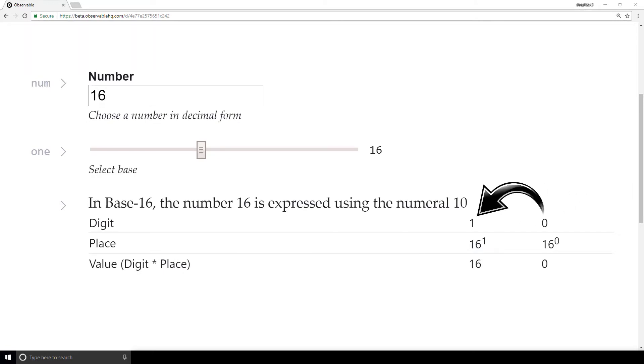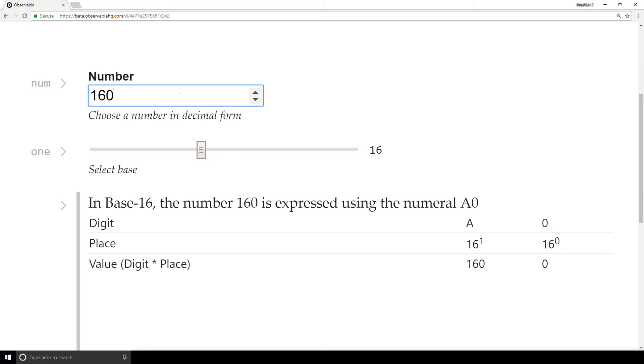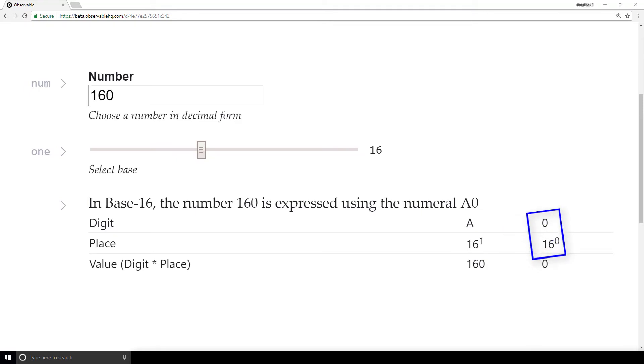Now with this being said, what if we had 10 sixteens? What do you think this would look like? 10 sixteens is 160 in decimal. So we just need to add a 0 to the number in decimal form to see it. As you might have expected, we get the digit A in the 16s place and the digit 0 in the 1s place. Watch how it looks when we run up to 160 from 0.